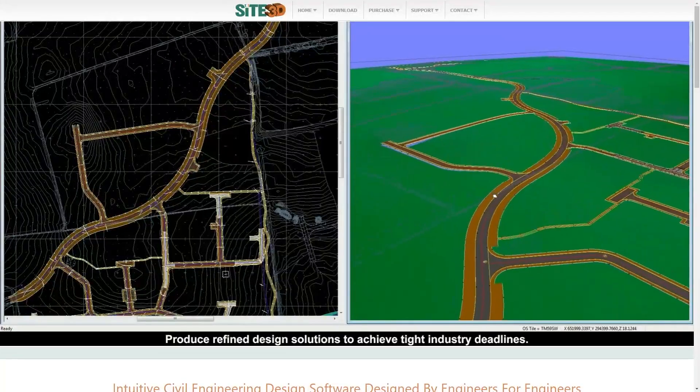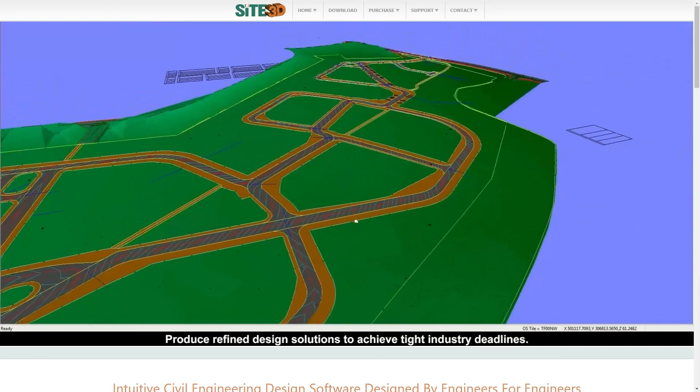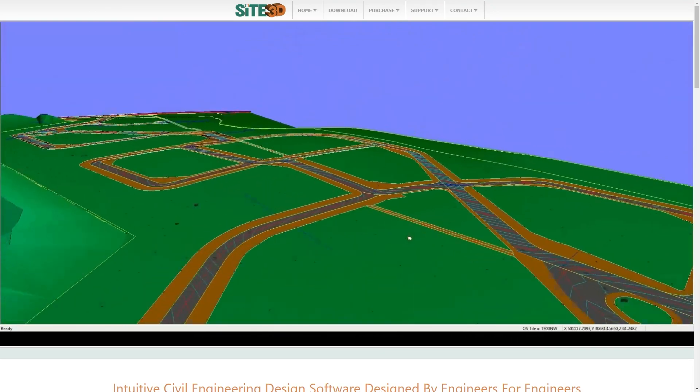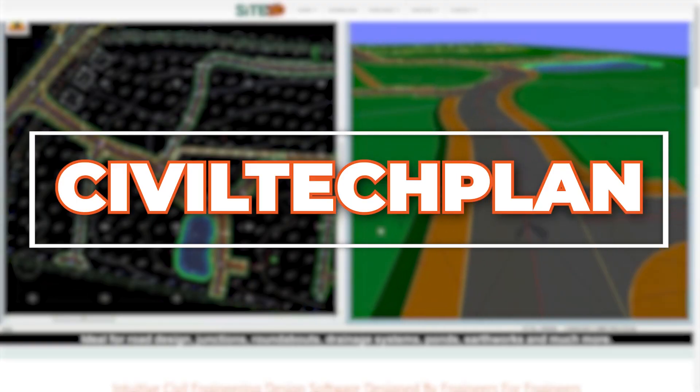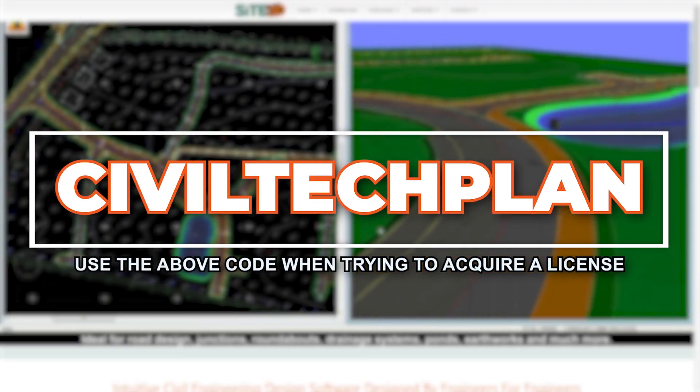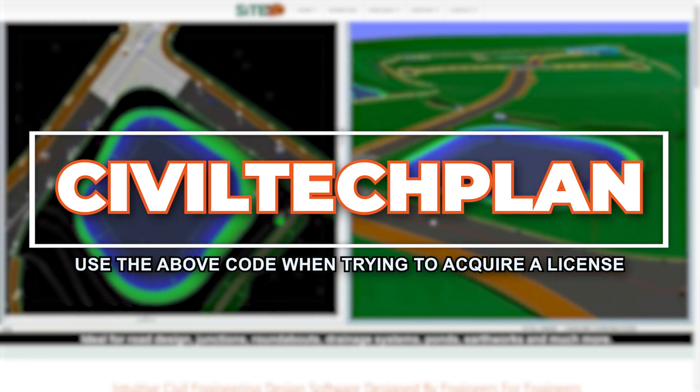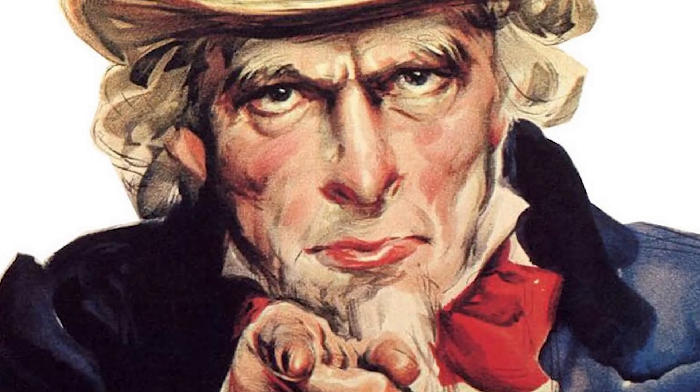I'm really excited about this video because as of recently we have a discount code for you guys. When you purchase the Sci3D license, if you use the Civil Tech Plan code, you will get a 5% discount. The code is valid until the 28th of February. If you're looking to acquire a new Sci3D license, use Civil Tech Plan as your promo code and you will get a 5% discount. Let's begin.